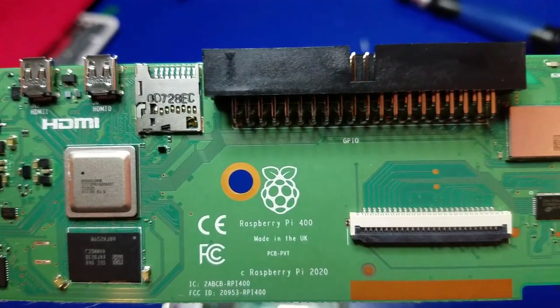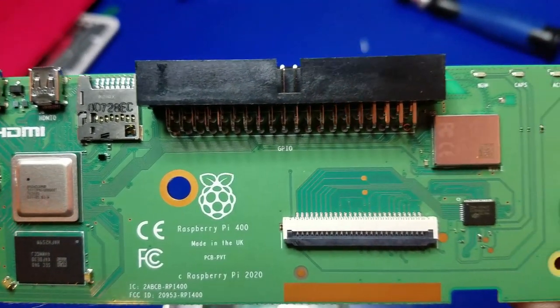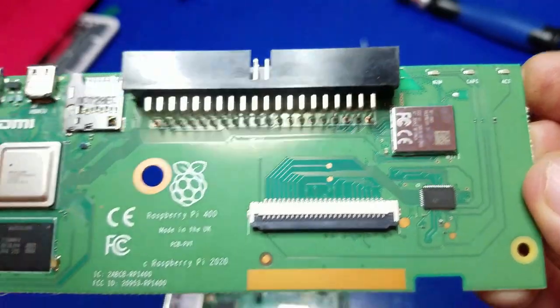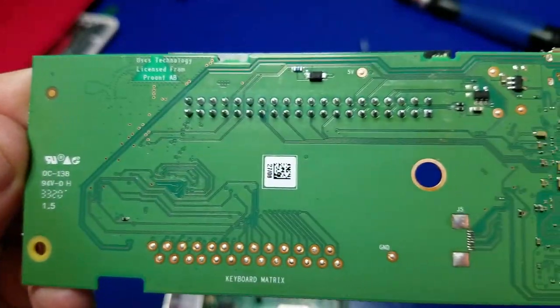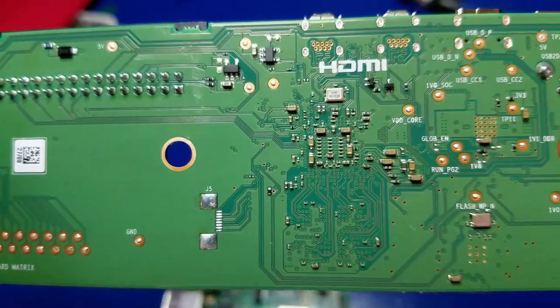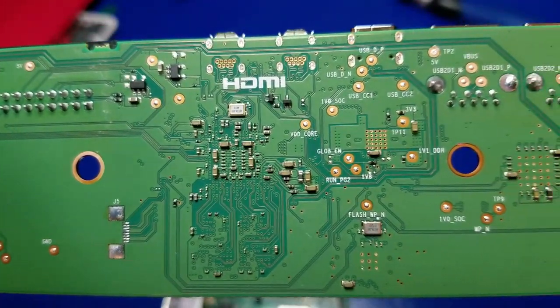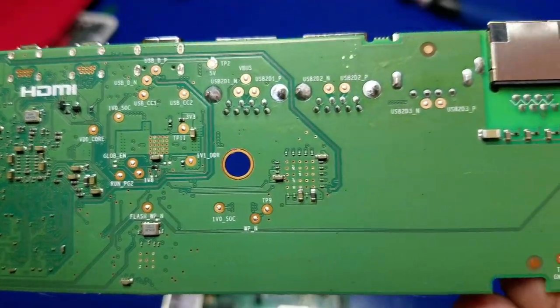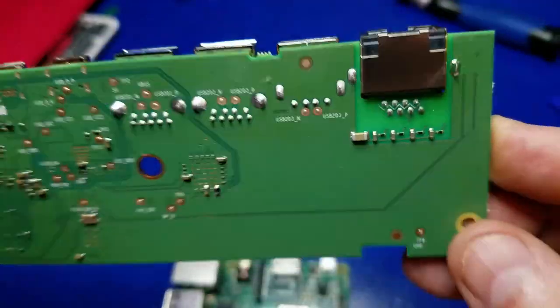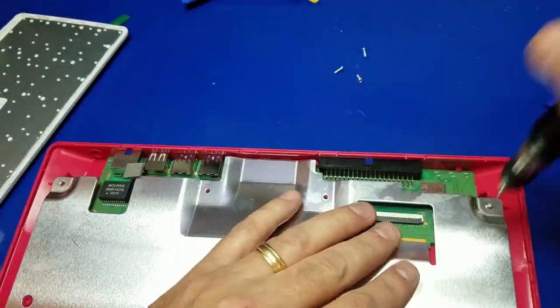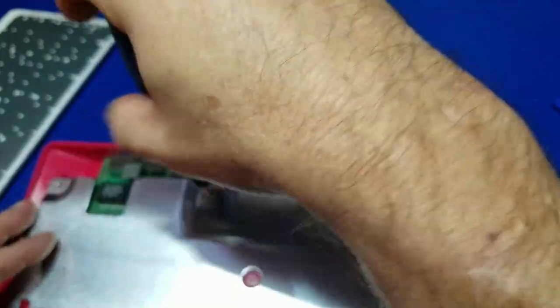There's the keyboard connector as well as the GPIO. Now we'll take a quick look at the back of the board just in case you're curious what this looks like. And I'm going to move rather fast through this piece of it. And even faster when I go to put it all back together again.